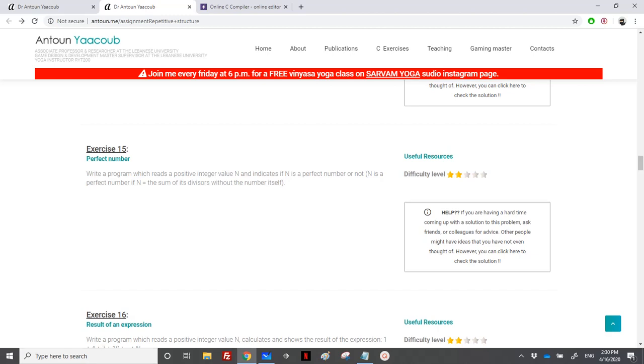Hi again, so we have an exercise on perfect numbers. We need to write a program which reads a positive integer value n, and the program should indicate if n is a perfect number or not. N is called a perfect number if n is equal to the sum of its divisors without the number itself.